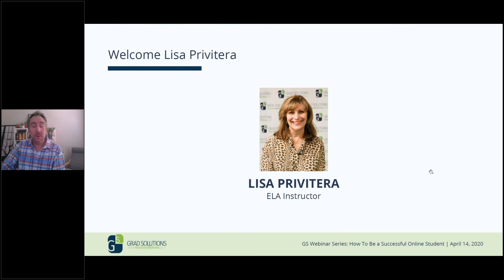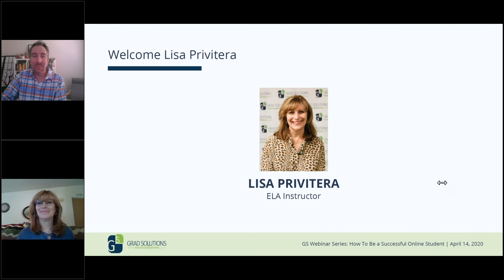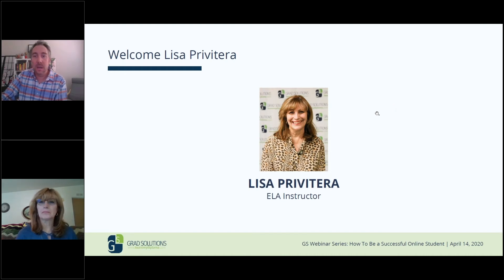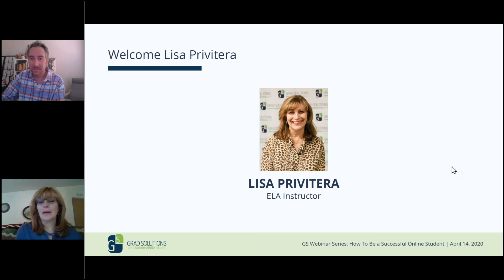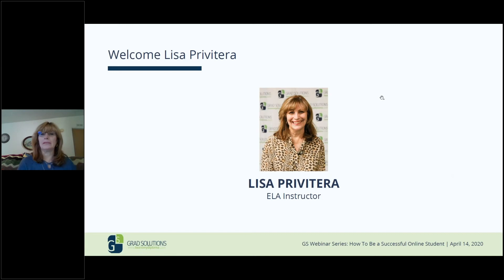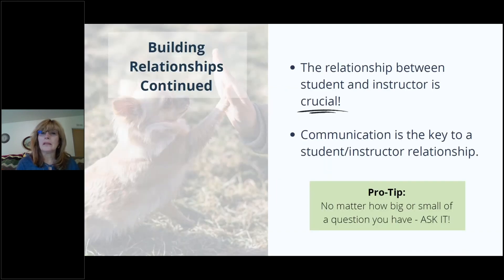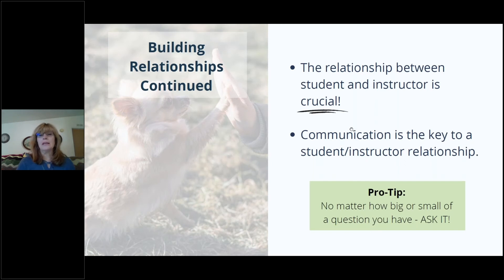Next up, I'd like to introduce Lisa Prevatera — one of our English Language Arts instructors, who'll be running the second half of this presentation. Hi everyone, I'm known in Grad Solutions as Lisa P. I'm so happy to have you here. I was invited to come today and talk to you about online teaching from a teacher's perspective. First, let's talk about building relationships, because as Jessie said, it's crucial that you develop a relationship with your mentor, but it's just as crucial that you develop that relationship with your instructor.